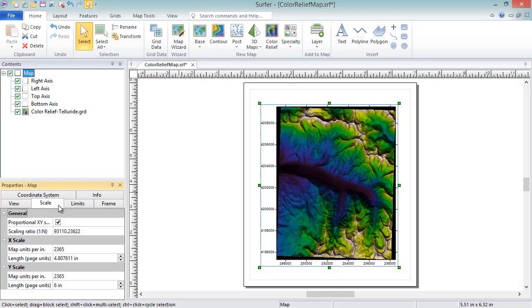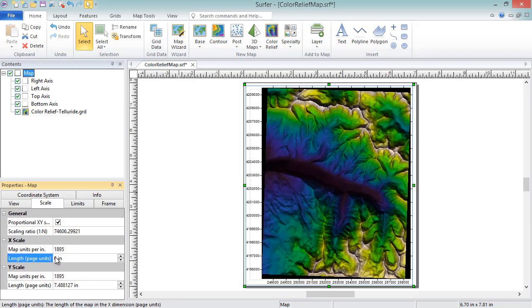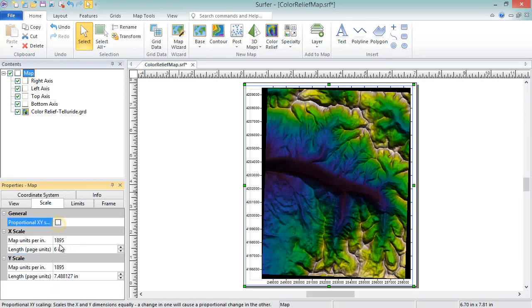You can proportionally scale your map by checking the proportional XY scaling checkbox, and then changing either the length or the unit scale in the X or Y direction, or you can uncheck this box to adjust the scaling individually in each direction.